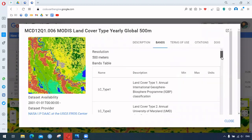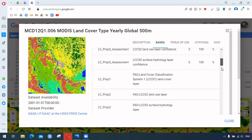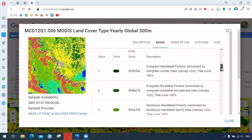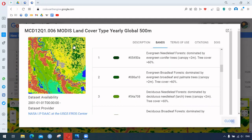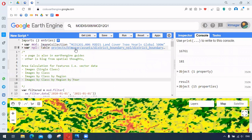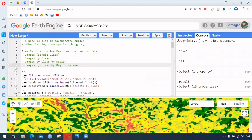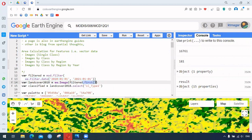Each land cover type has different values. We also have a shapefile — a boundary file for the country Nepal. Here we have the filtered dataset, and we are selecting the very first image from that image collection.